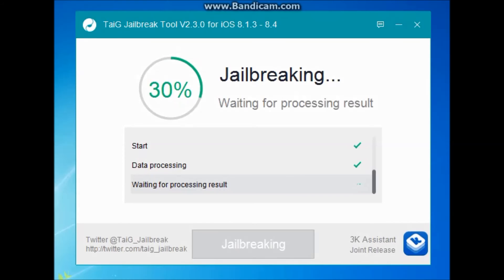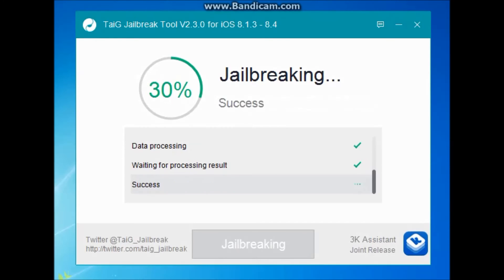There are different steps: waiting for processing results, then data processing is completed. After processing results, the jailbreak inject process will go and again the iDevice will be restarting.